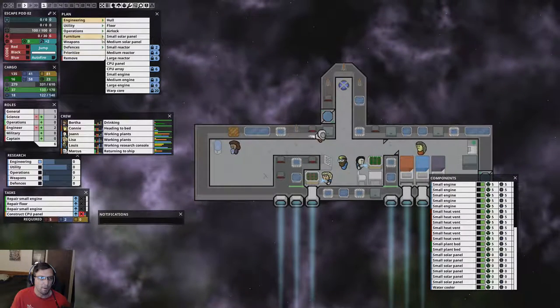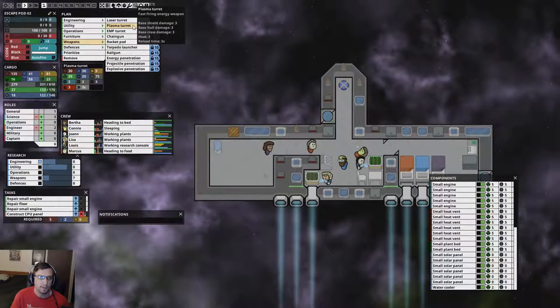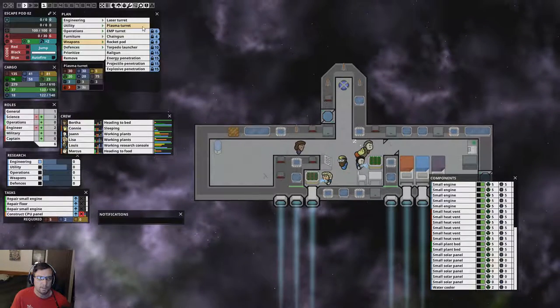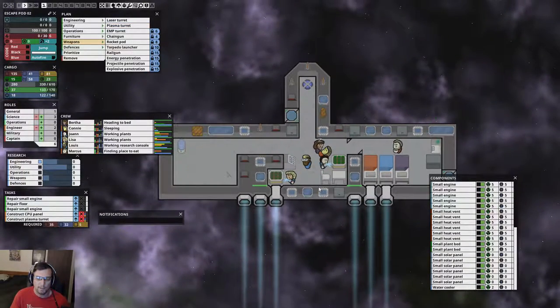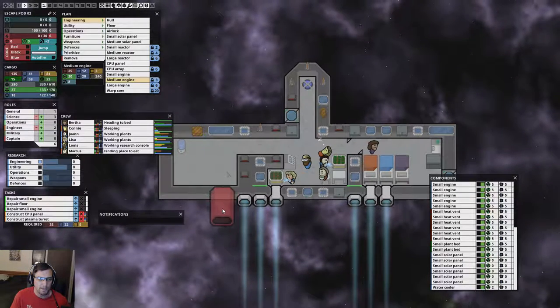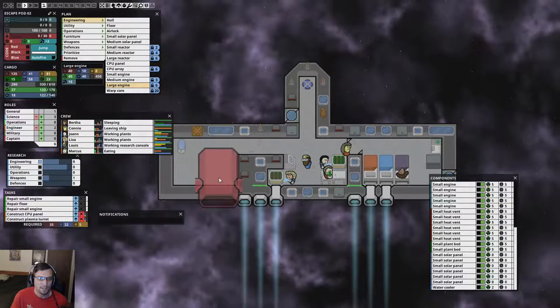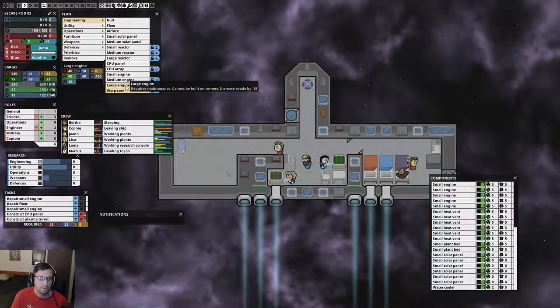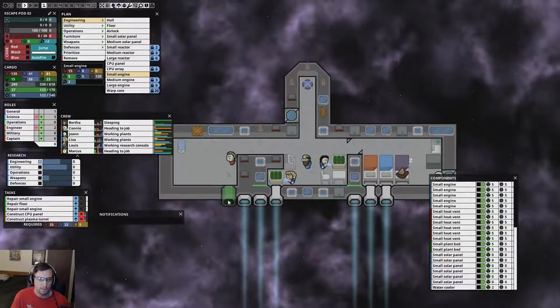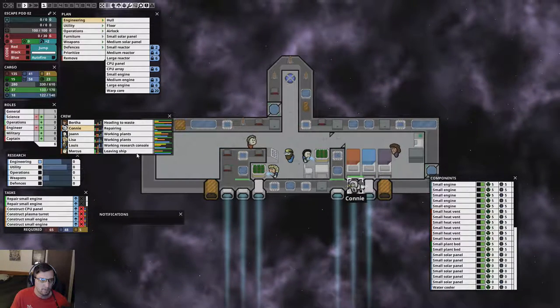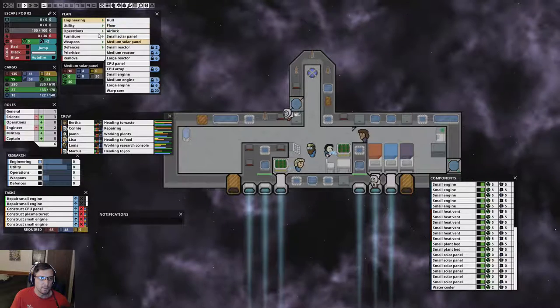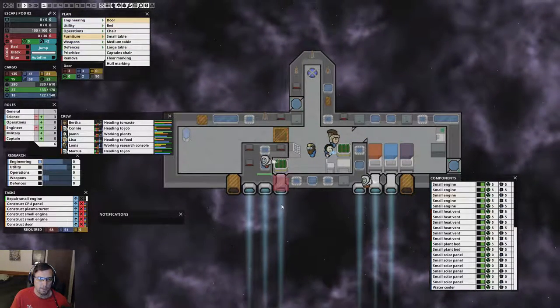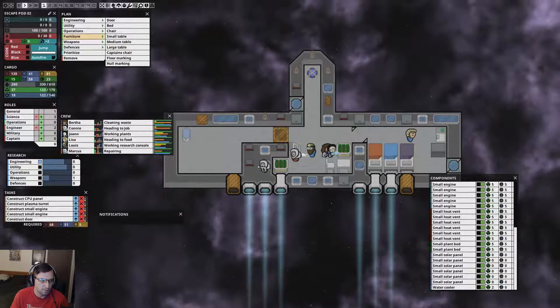And we actually cannot afford it as far as CPU power goes. So we're going to have to build a CPU panel. And we're going to change Lewis over to researching engineering. So that we can get a CPU array at some point. And yeah. That's our plan for now. I'm going to go ahead and build that weapon. I'm going to build the plasma turret. Damages base shields by three. Base hull damage by three. Crew damage by three. Heat three and reload time of three seconds. So we'll go ahead and unlock that. I'll stick one of those on our ship. Right there. That seems like a good spot that I can shoot a lot of stuff. And then we'll also need to be thinking about some engines. Man, that's a big ass engine. That's just the medium too. Look at the large. It's ridiculous.